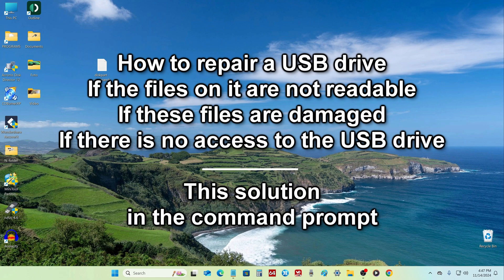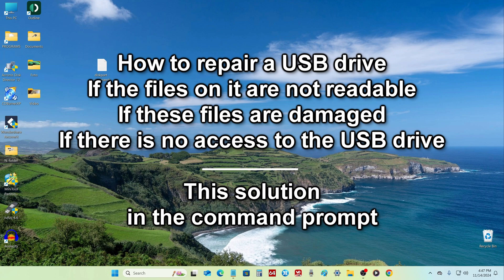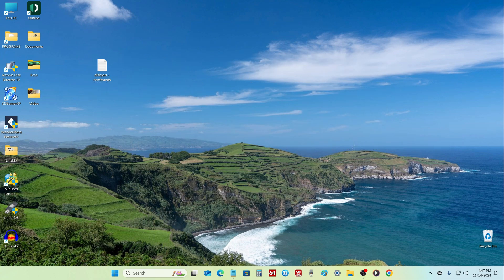Hello my friends, today I will show you how you can reanimate or cure a USB flash drive, micro SD card, or any memory card if the files on it are damaged, reading files is impossible, and there is no access to your memory card.